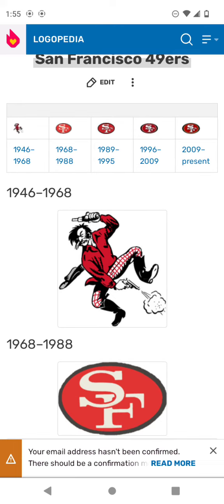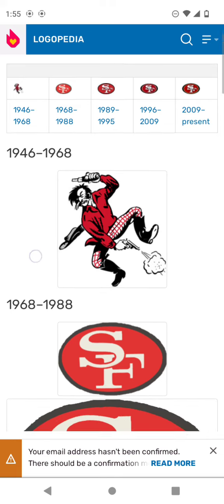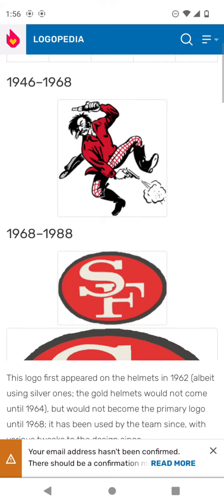1946 to 1968. There's a man holding two guns to shoot, and a man, there's a hat.